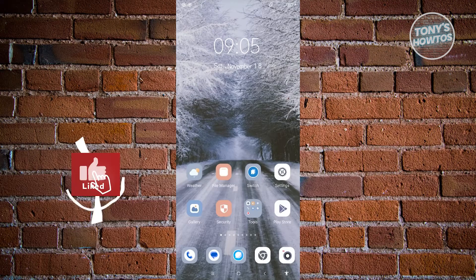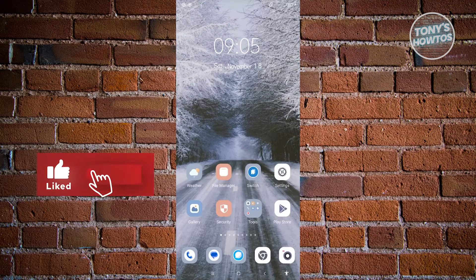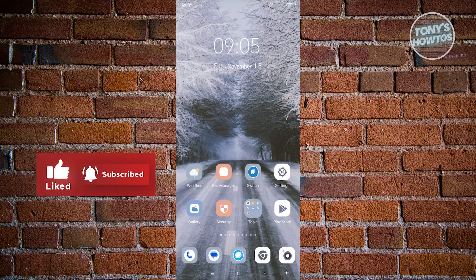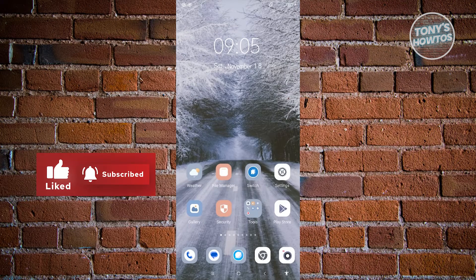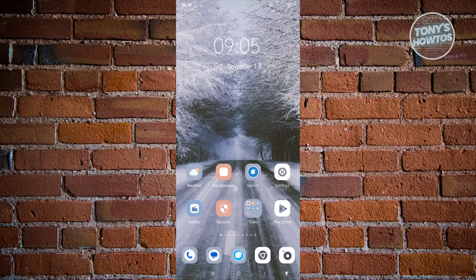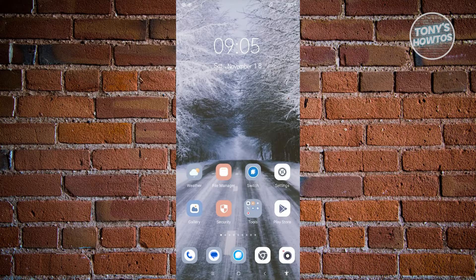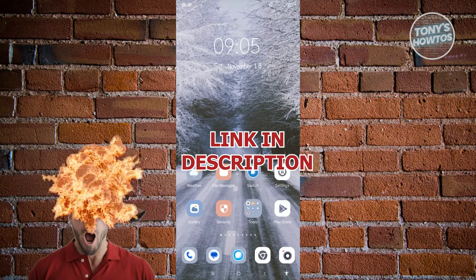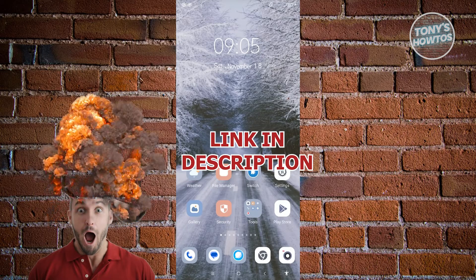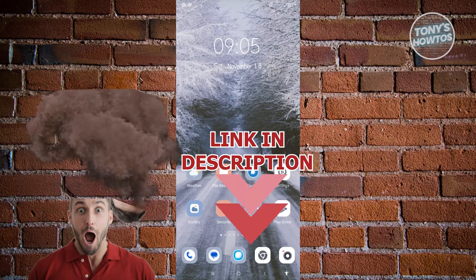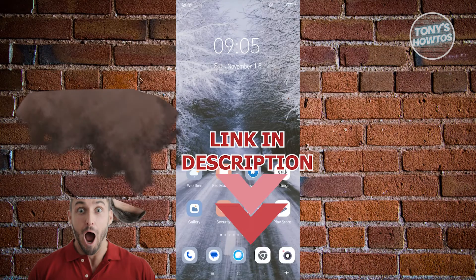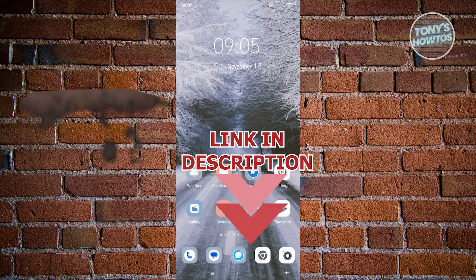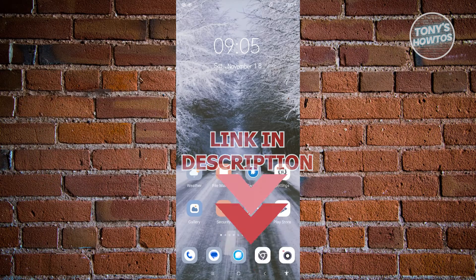Hey guys, welcome to Tony's How To's. In this video, I will show you how to fix live wallpaper not supported on TikTok. But before we start, hurry up and check out our latest software just under this video. So let's get started.